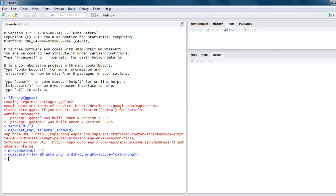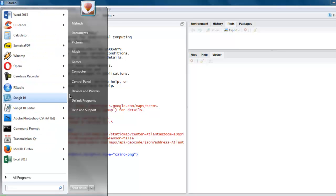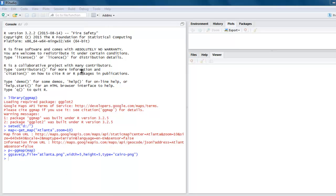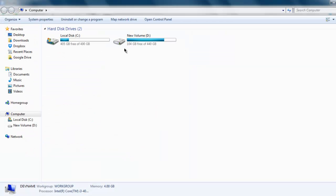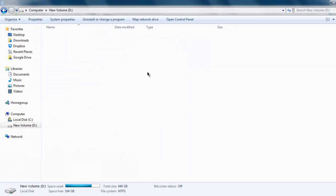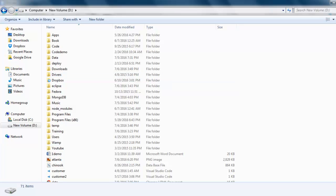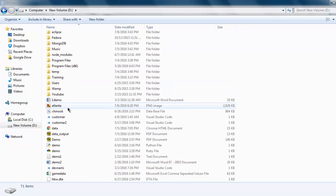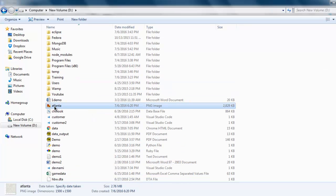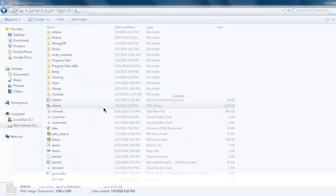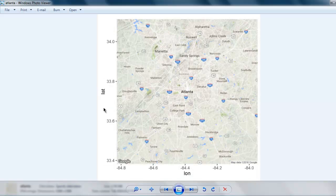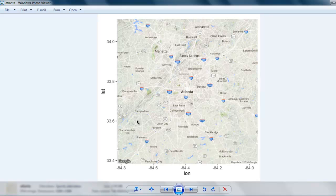Here I'm going to check atlanta.png, and here you can see the map of Atlanta is shown right here.